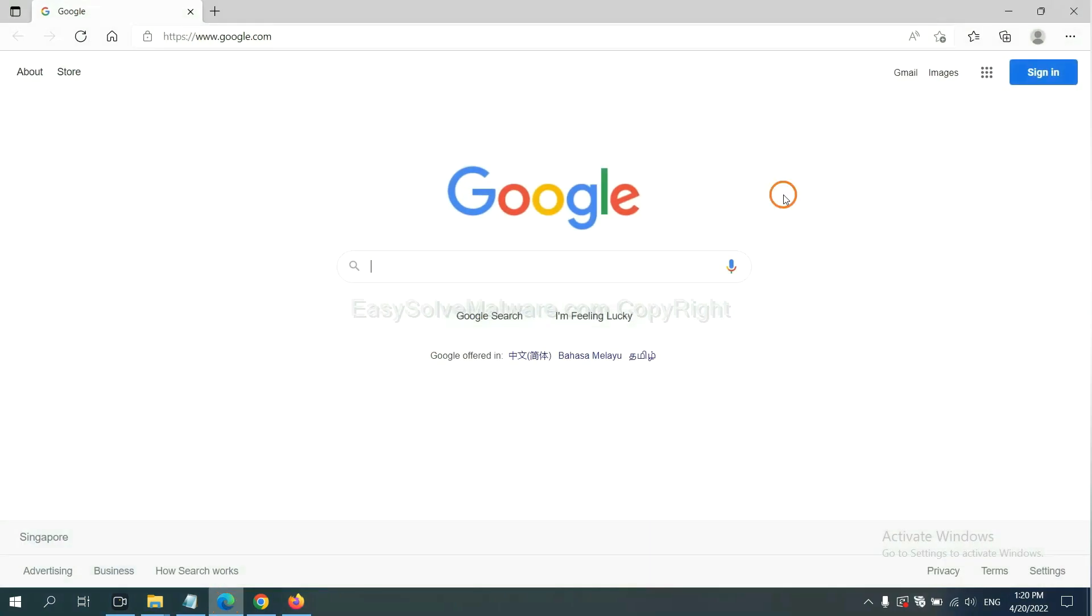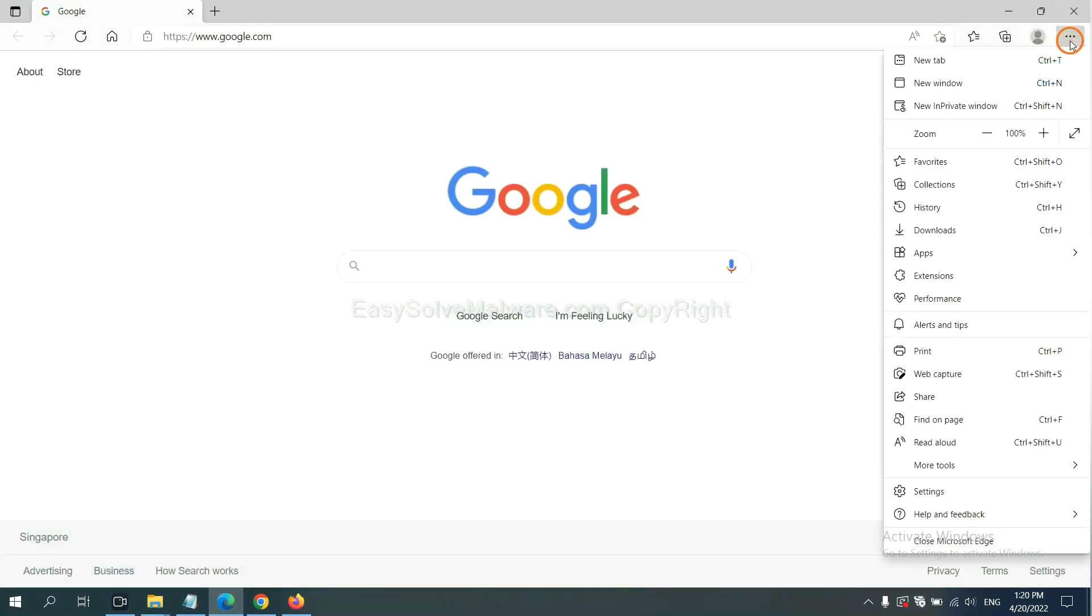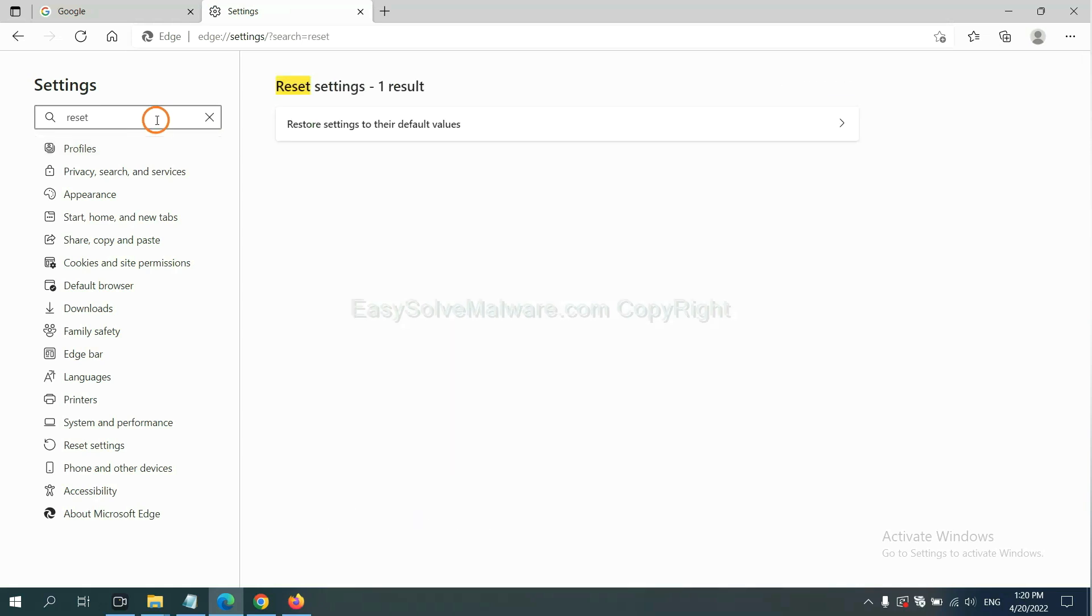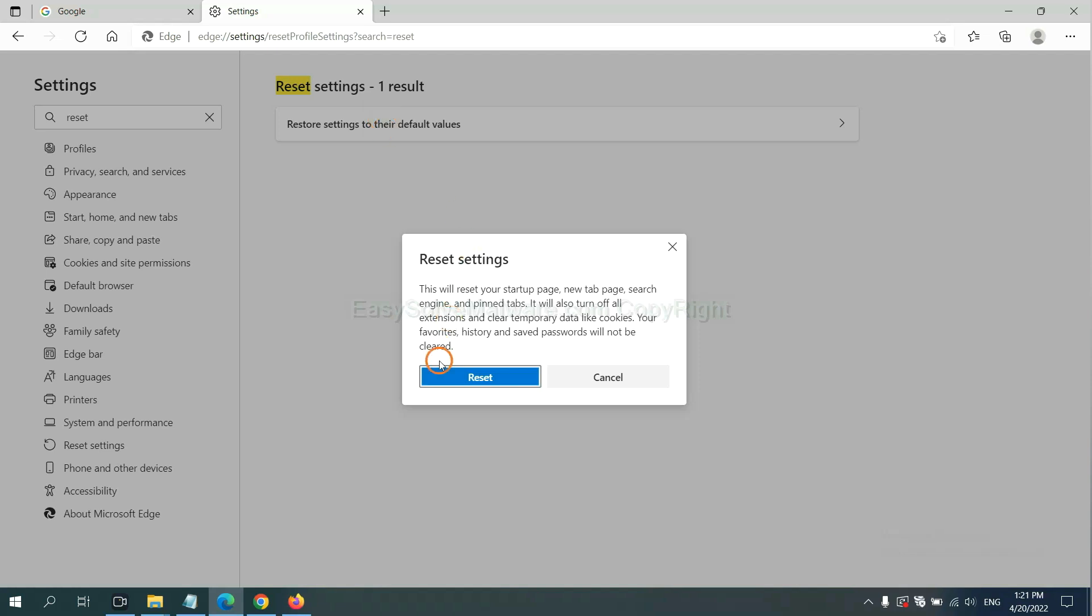On Microsoft Edge, click menu and input reset. Click here and click reset.